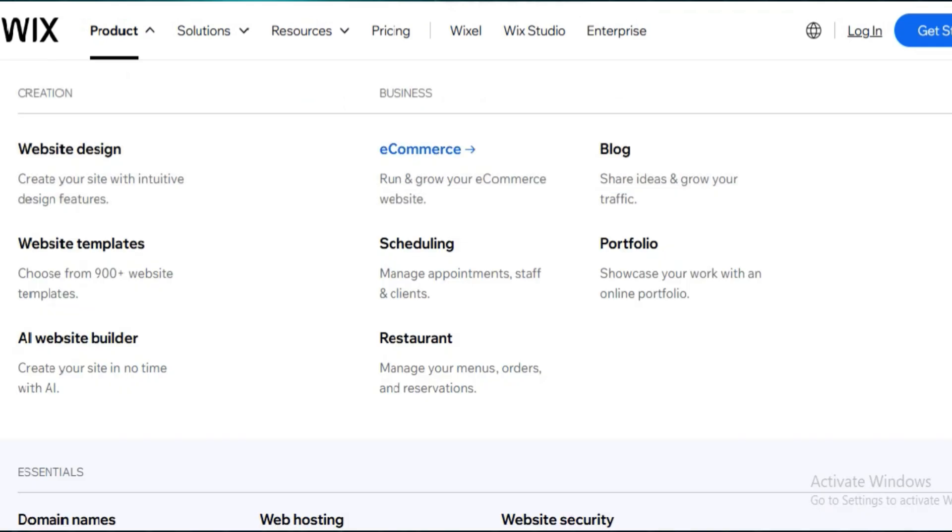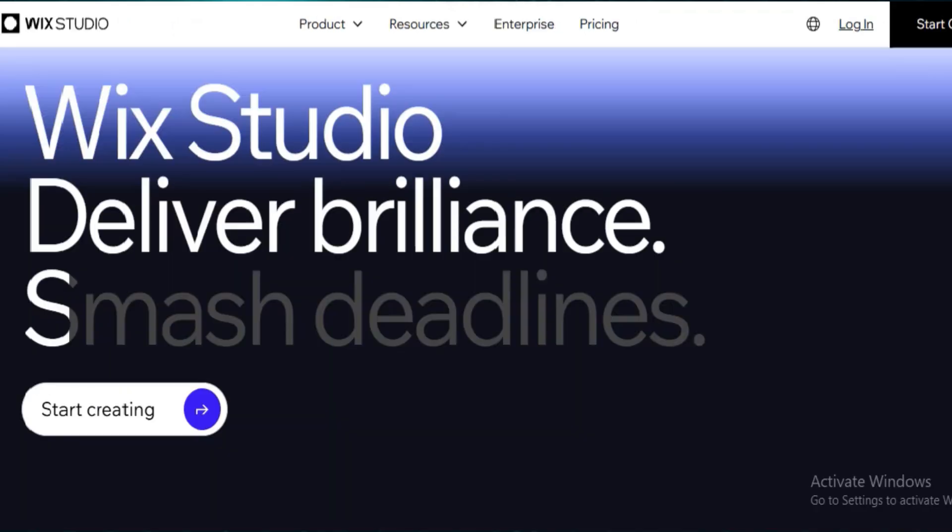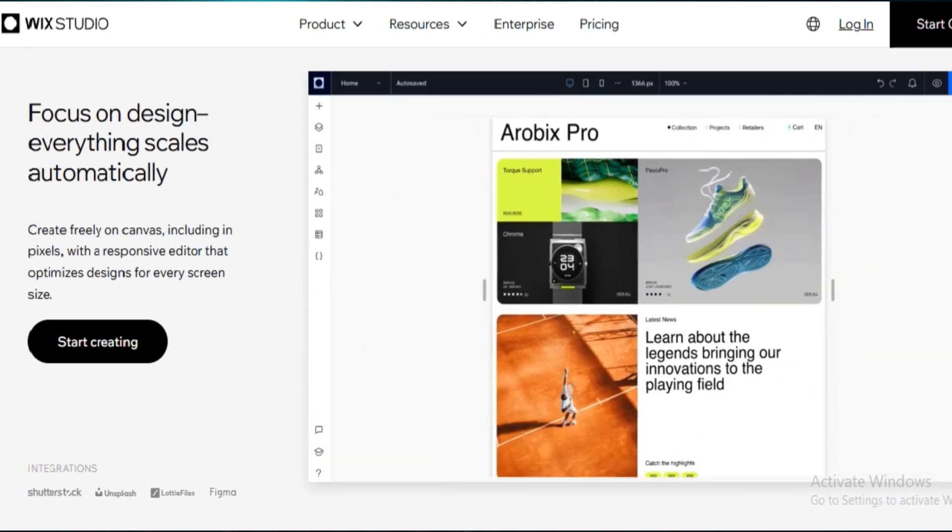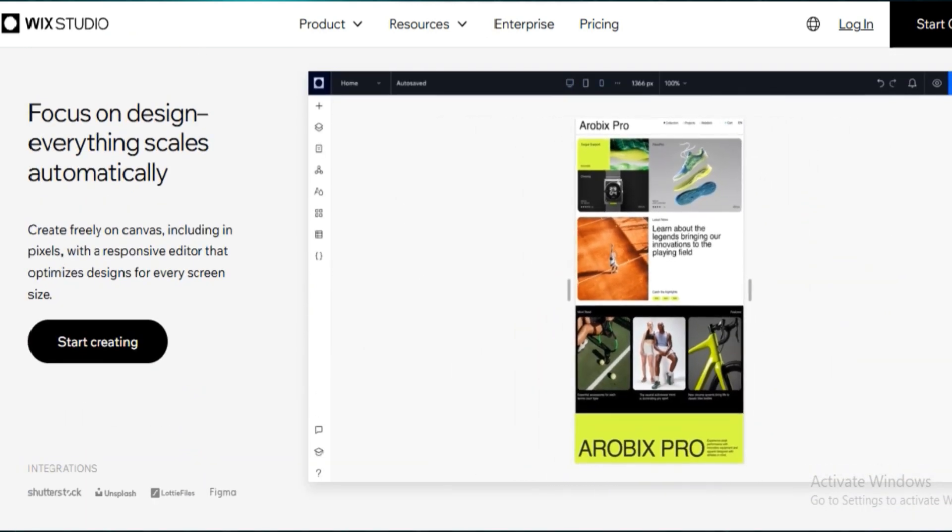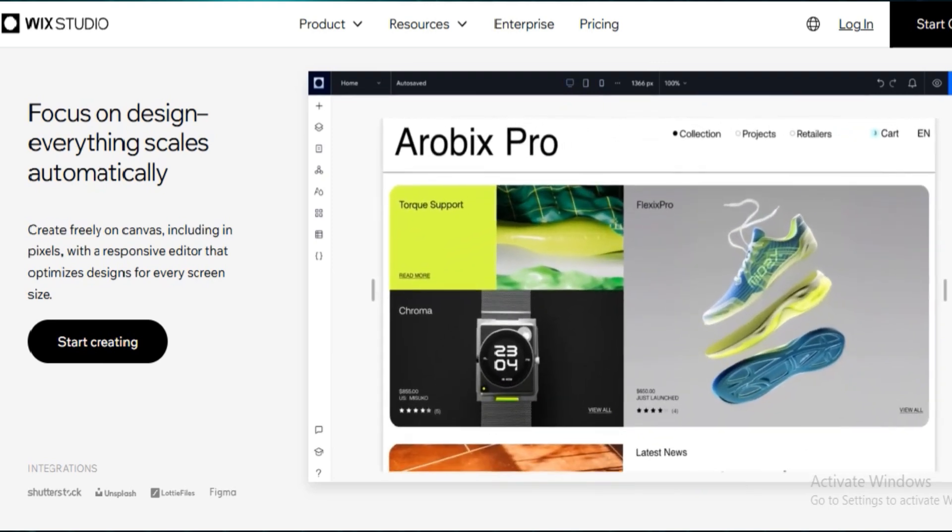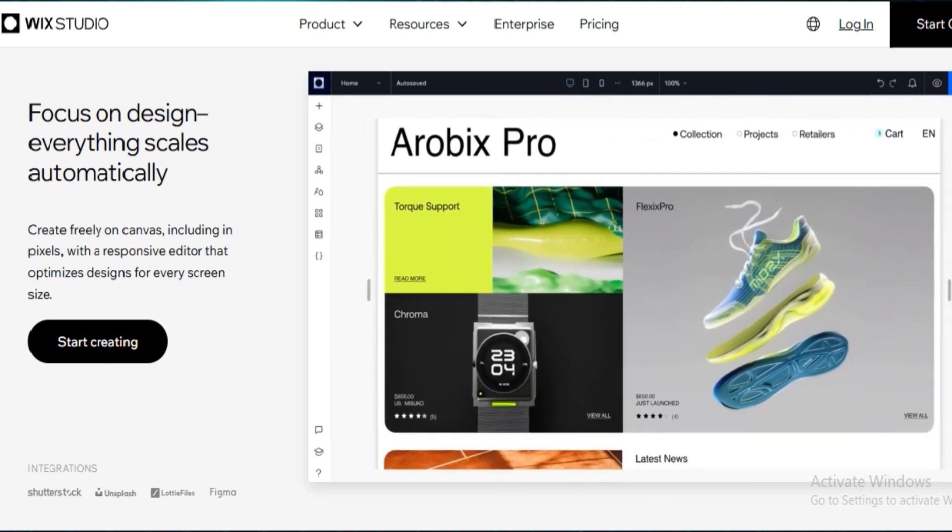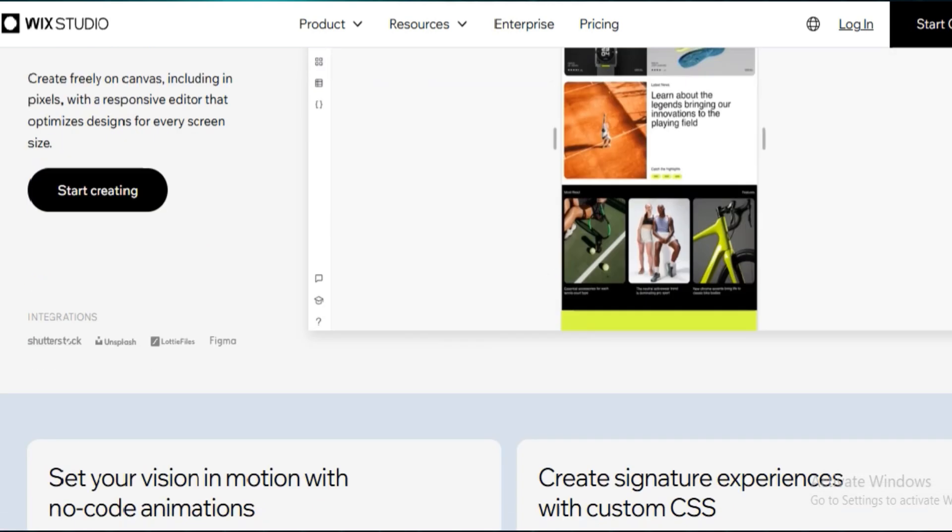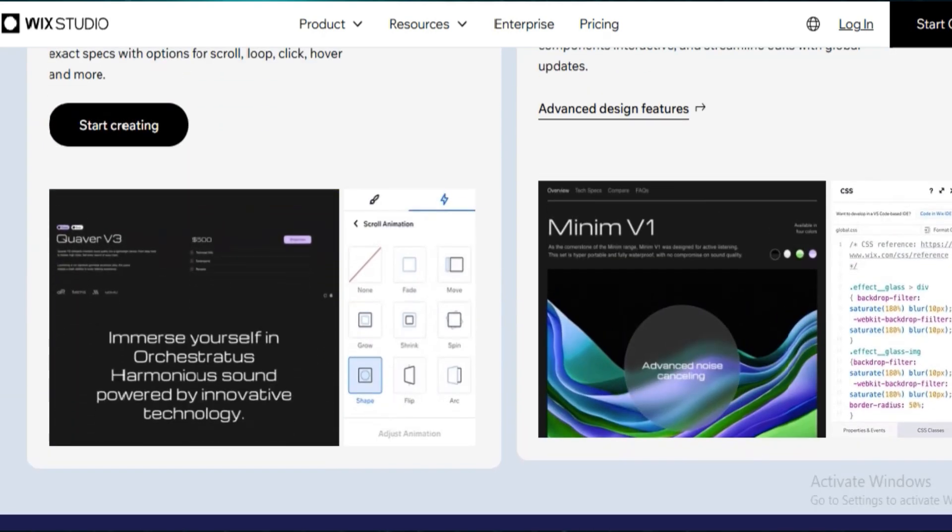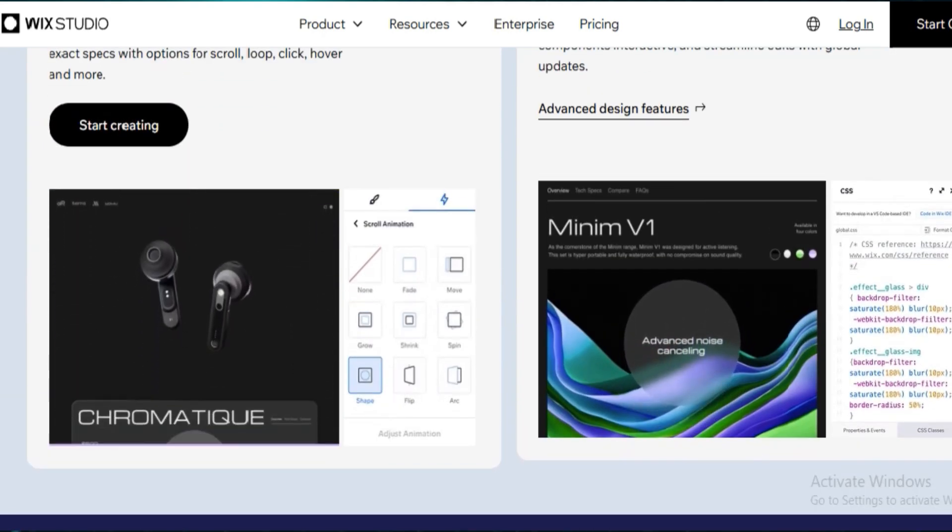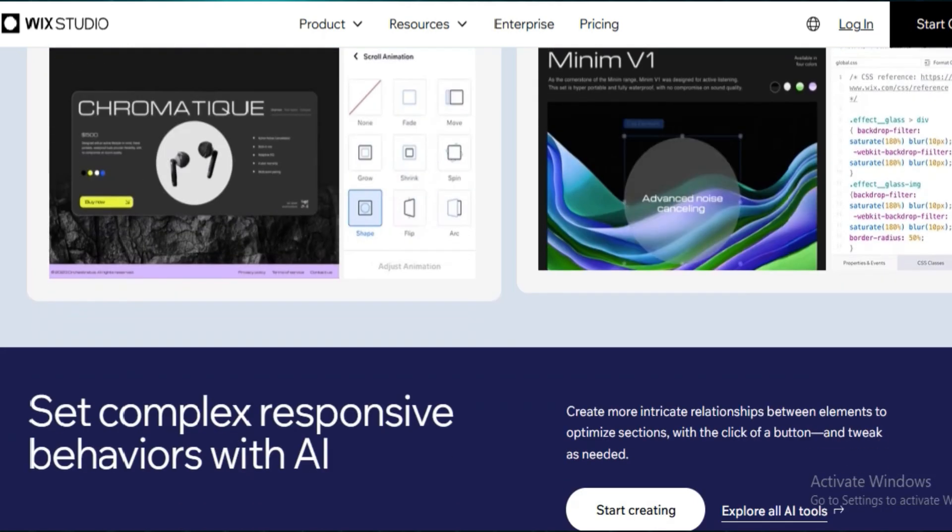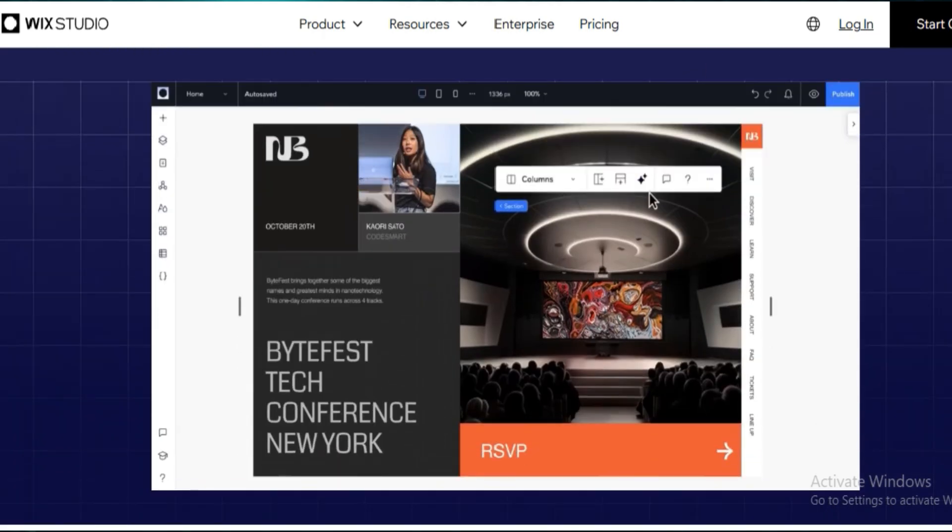So here's my honest take. Wix, especially with Studio, is miles ahead in flexibility, performance, and SEO. I could build client-level sites that feel custom and still hit great load times and search rankings. Lovable is fine if you just want to get online fast and don't care about deep customization. If you actually want your site to grow with your business or you're working with real design needs, go with Wix.